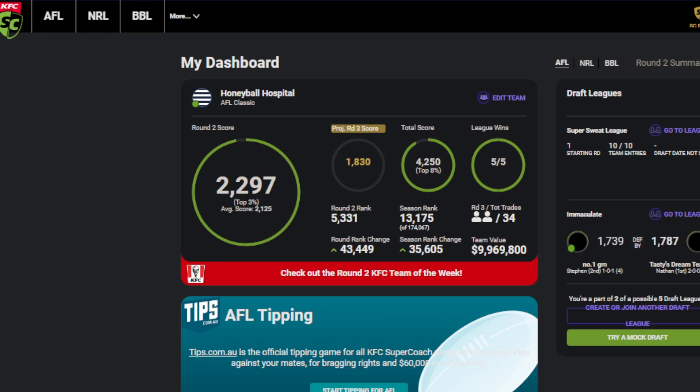A huge bounce-back week in Supercoach. 2297. Could have been more if it wasn't for a couple of slackers. Up 35k spots to 13k overall. The actual number of our rank, it is what it is at this point. We're only two rounds in. But it feels good to have a week like this.